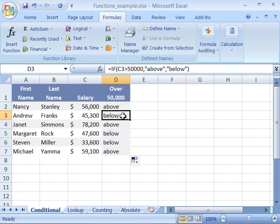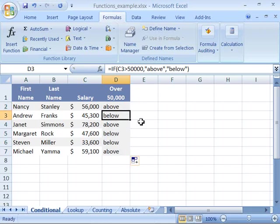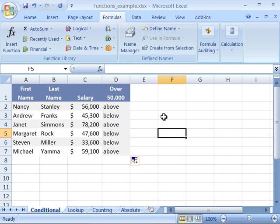And notice that Excel will calculate all of the values of salaries that are above by putting above and those that are below $50,000 by putting below. And that is a little demonstration on how to use the function wizard.